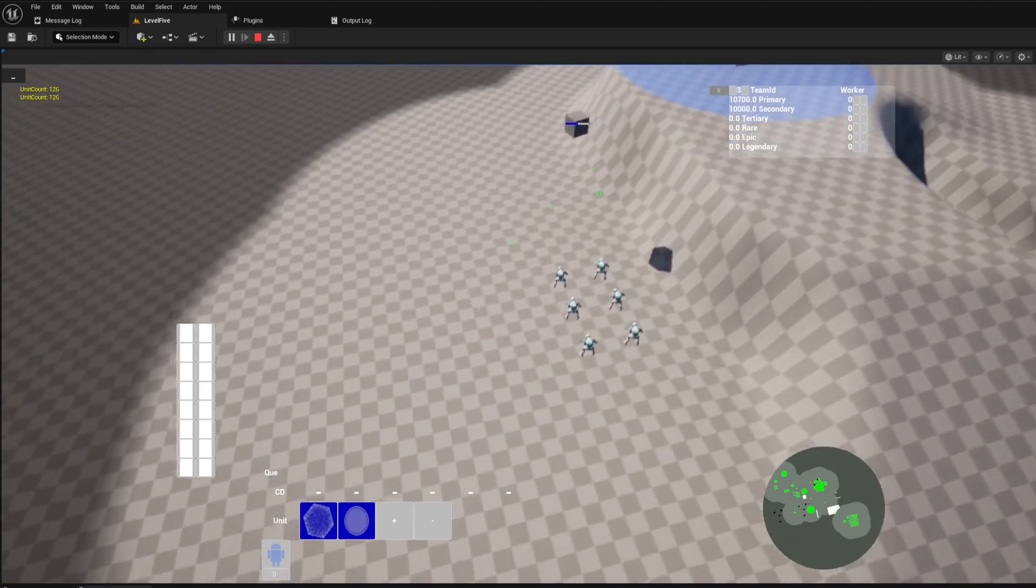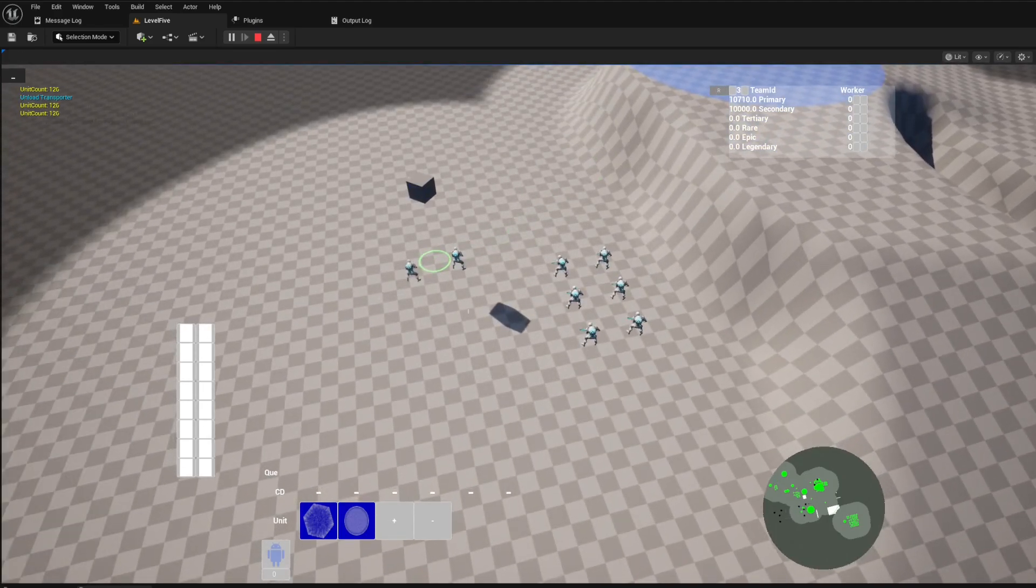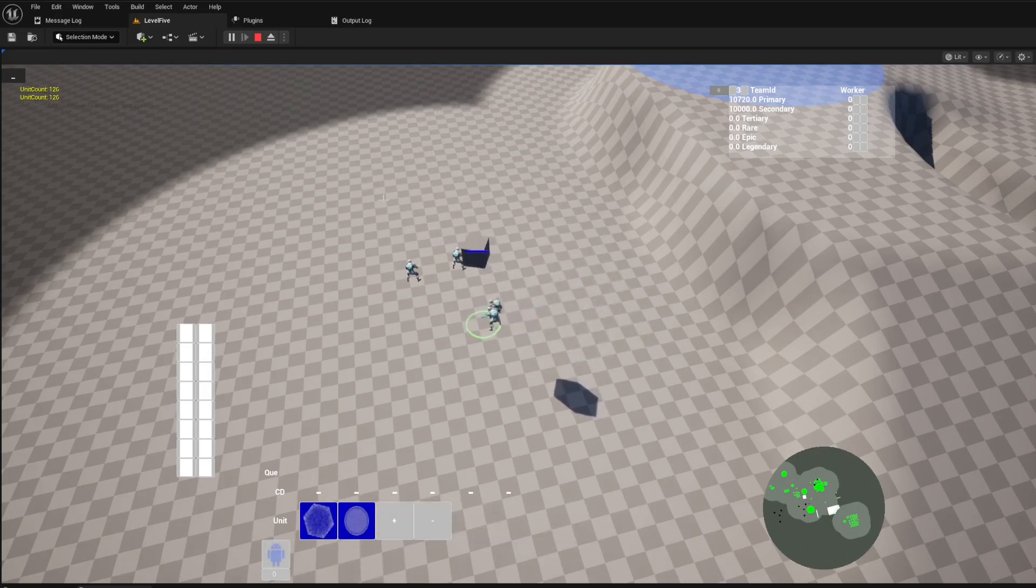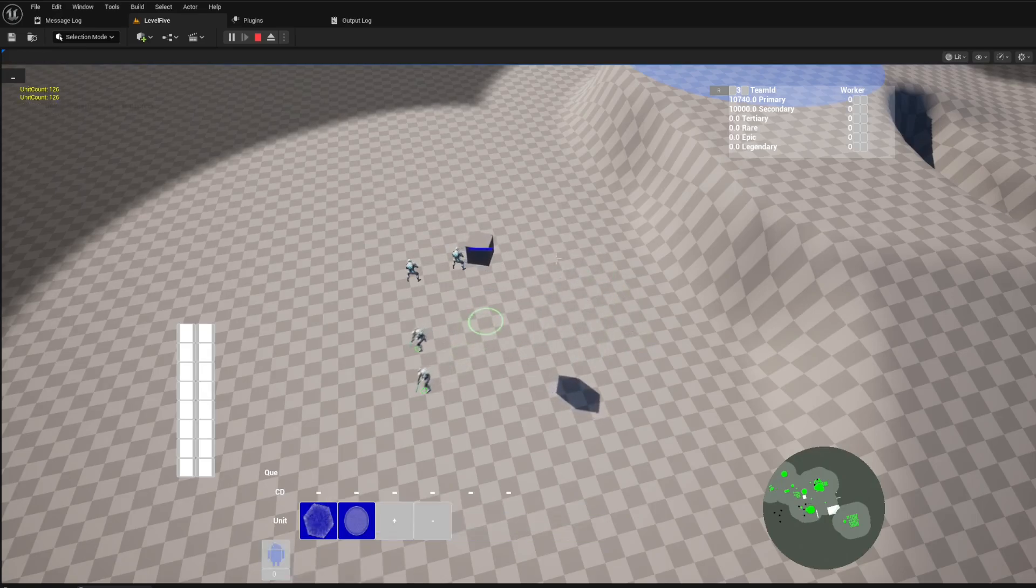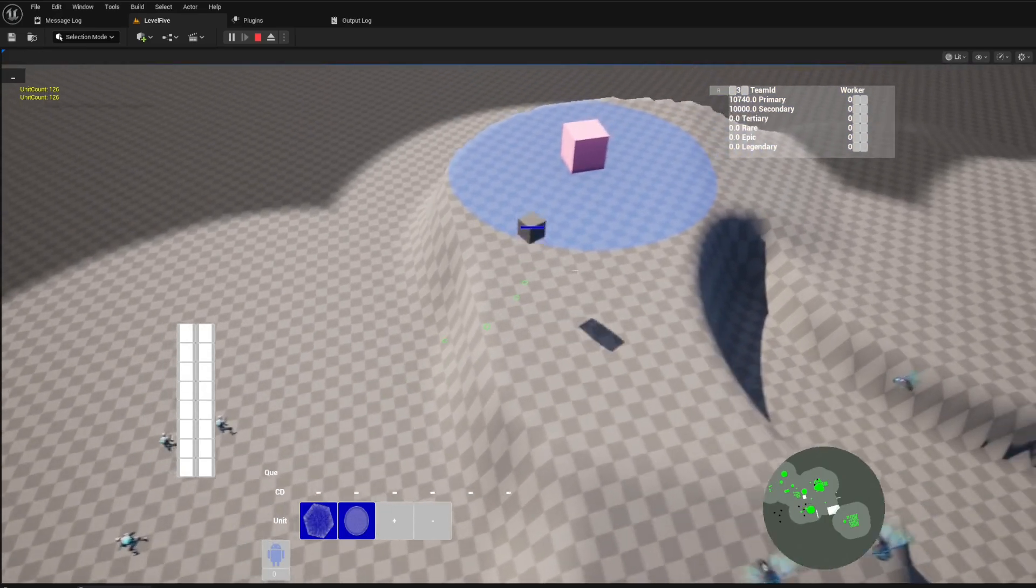Need to get your troops into the heart of the action quickly? The template includes a fully functional dropship example. This isn't just a transport, it's a key strategic tool.